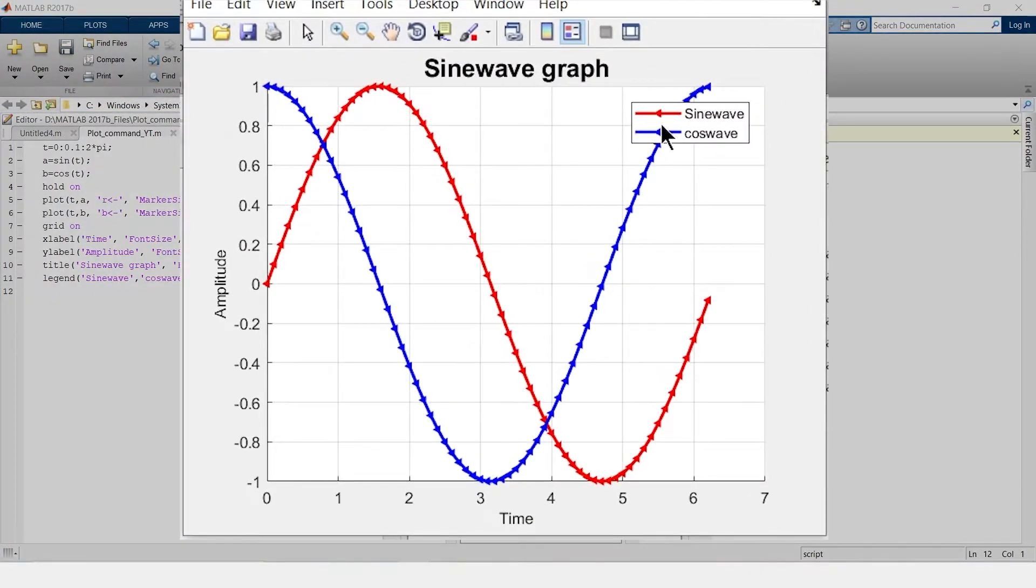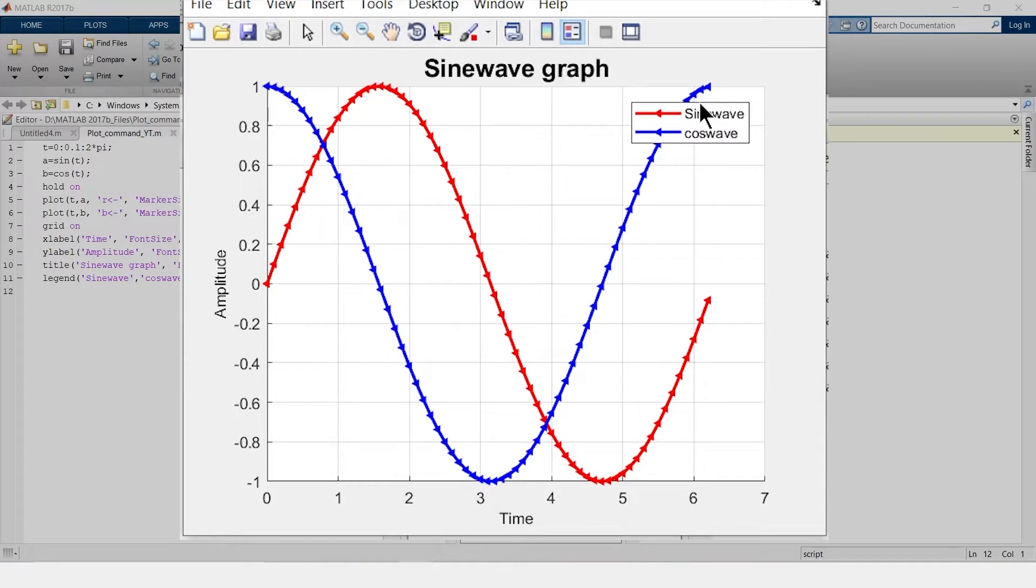So now we have legend of sine wave and cosine wave both. But the thing is over here my legend is overlapping my graph which is not appropriate. So what I will do I will change the location of legend.